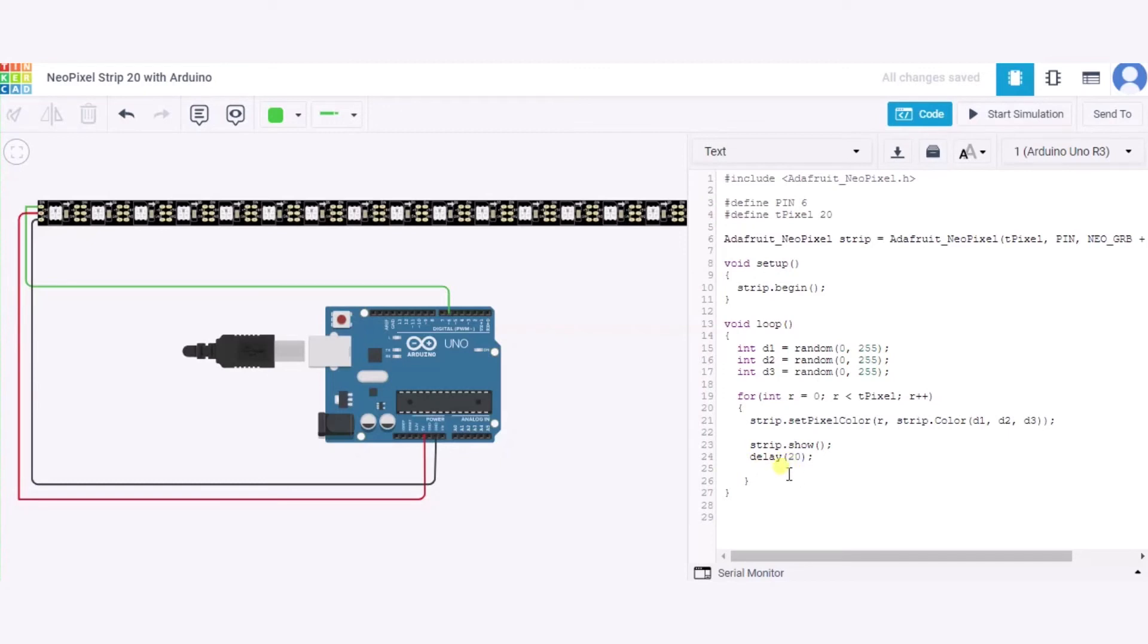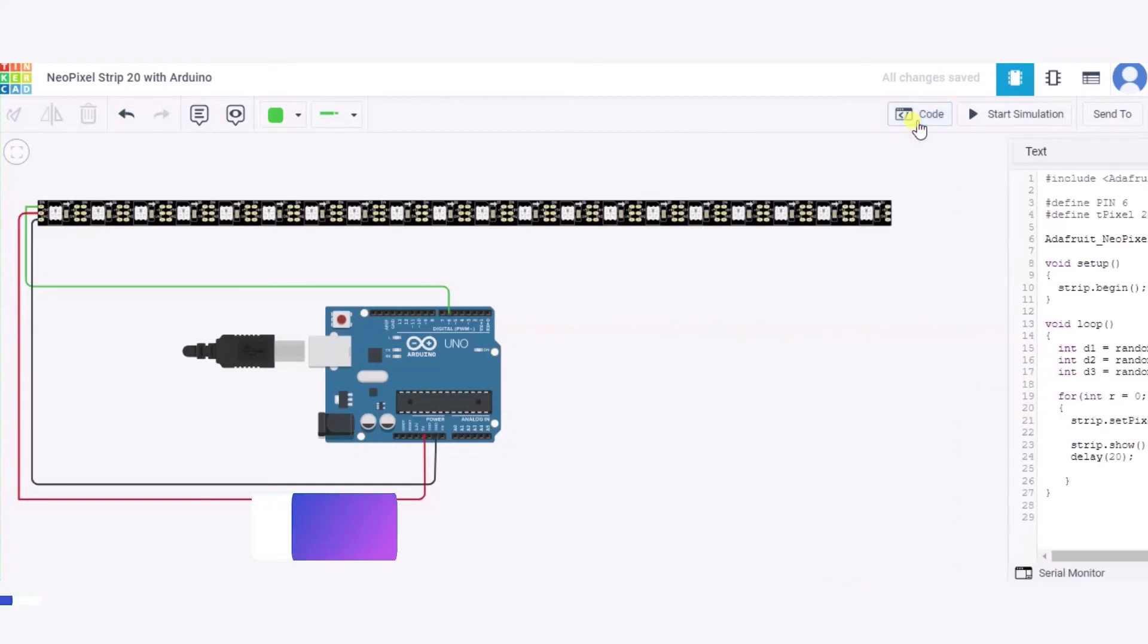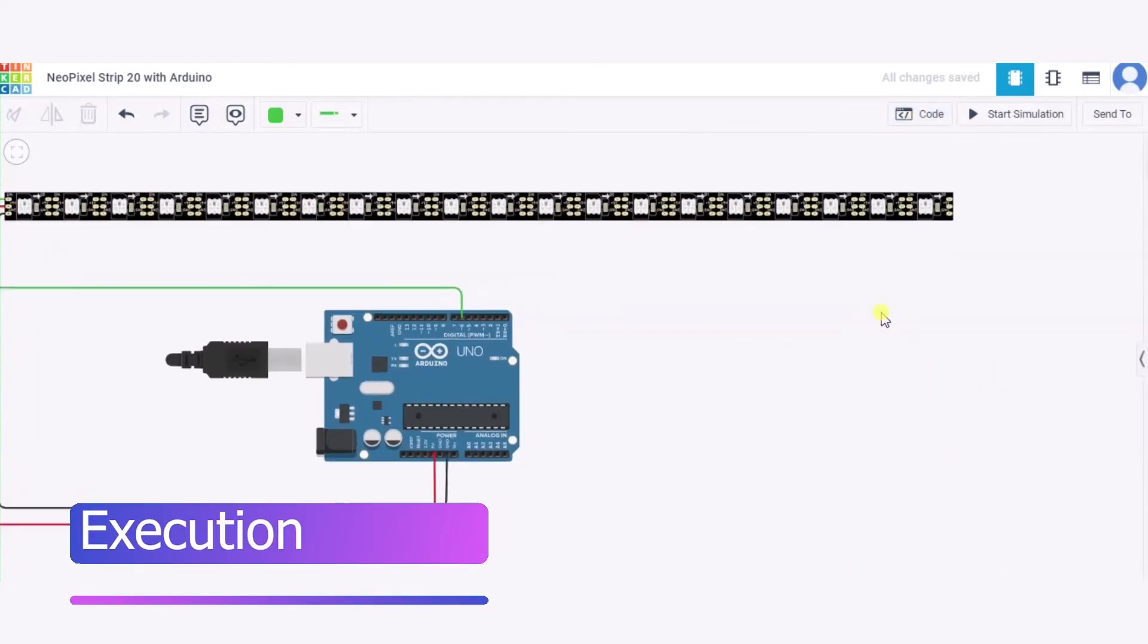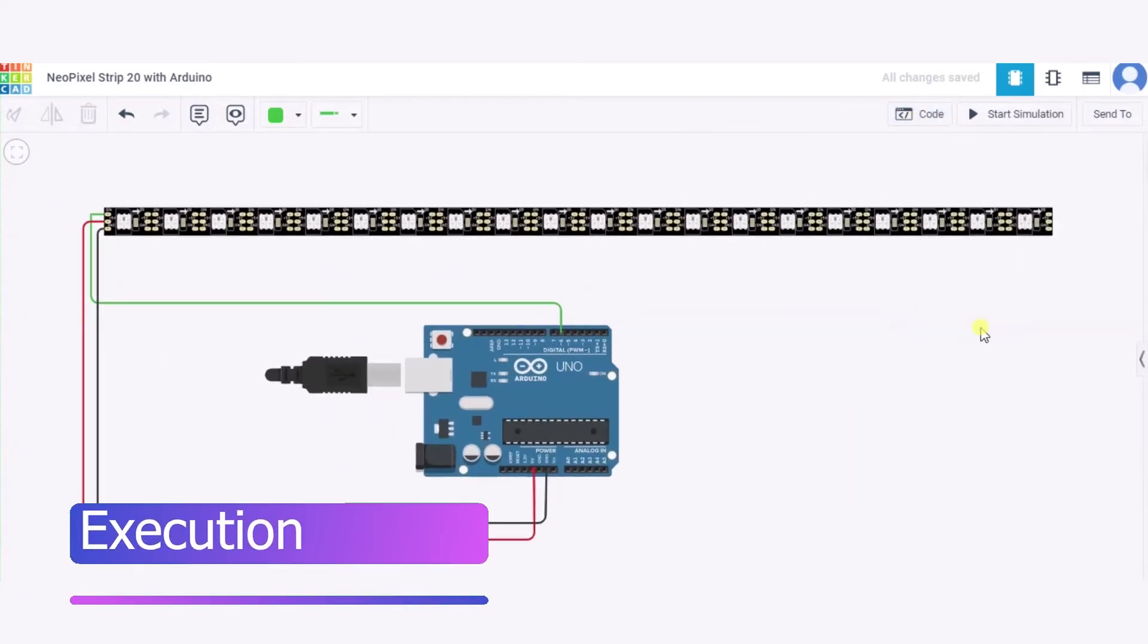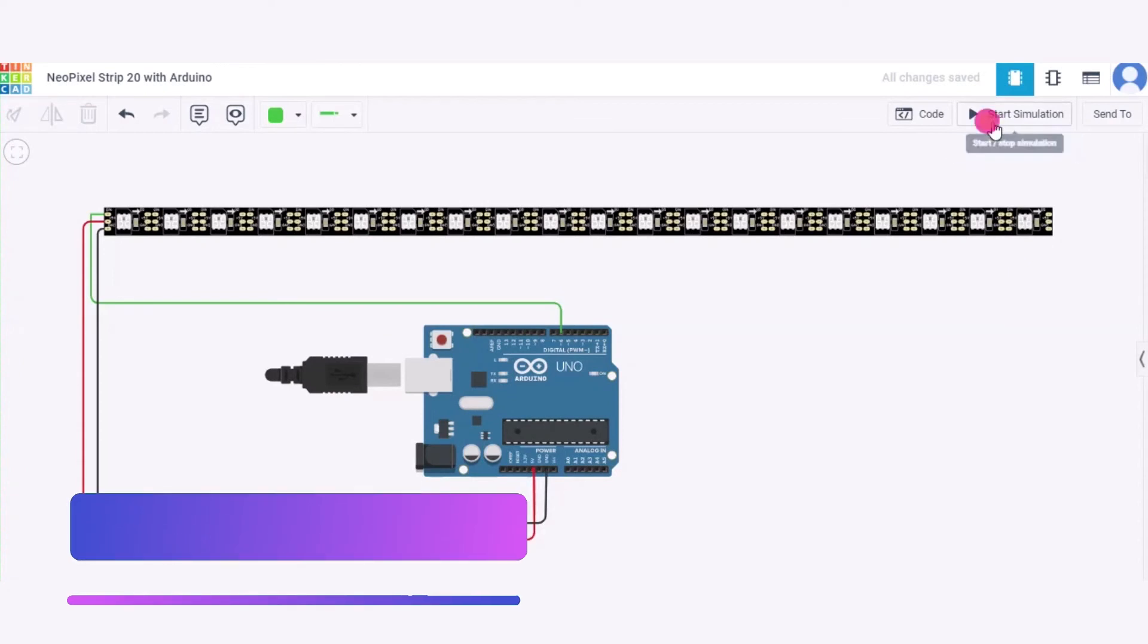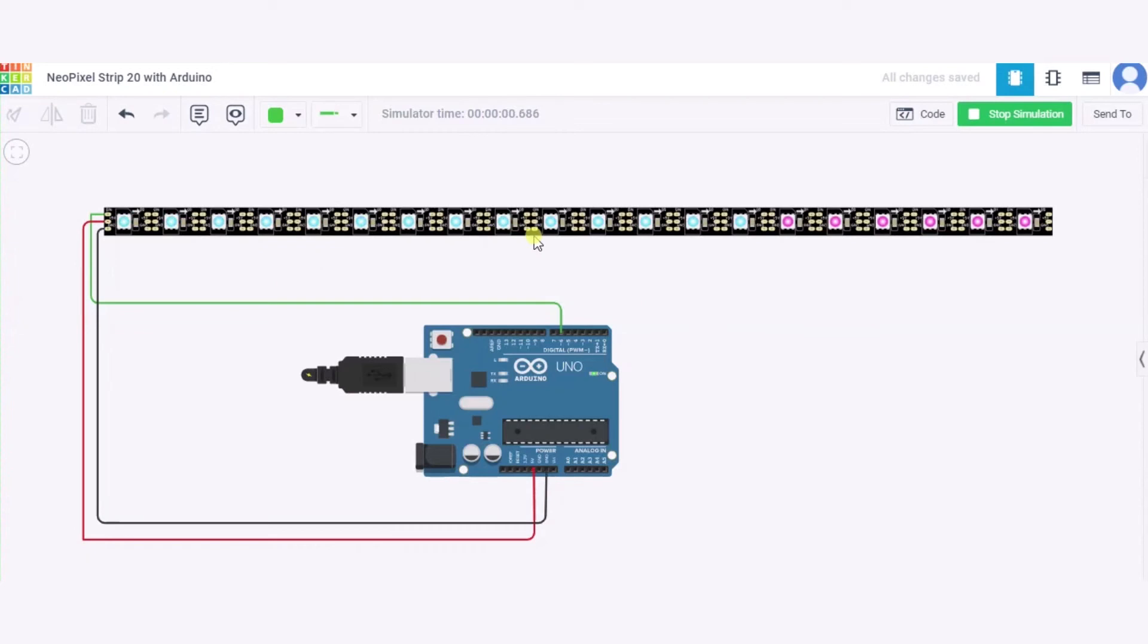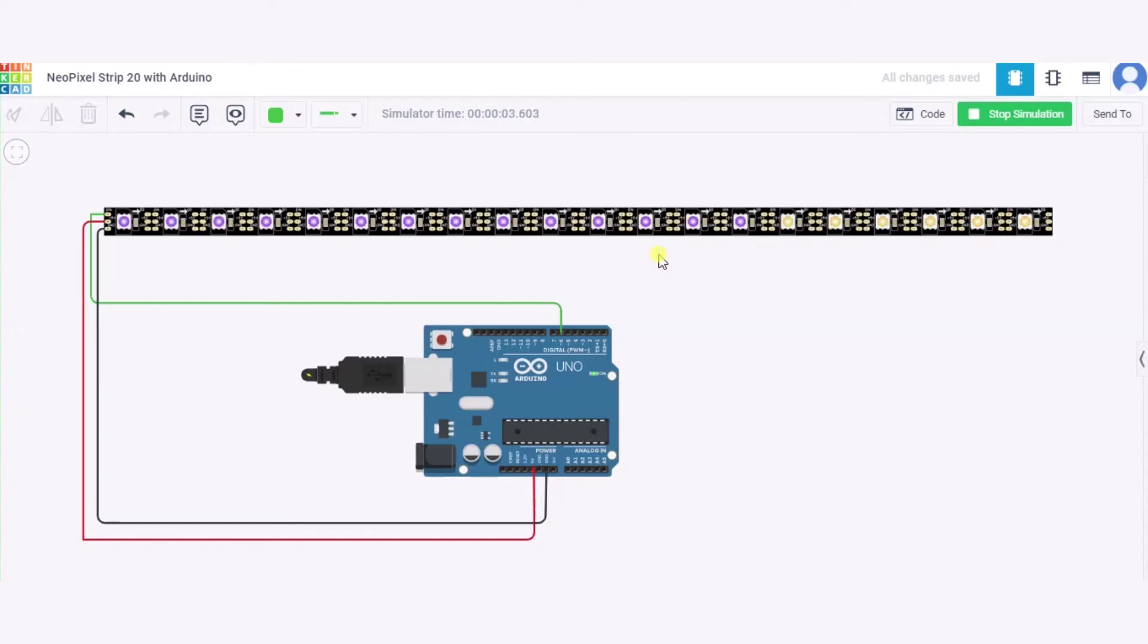Now let us see how exactly it will look. I'm clicking on start simulation. As you can see, the color codes are changing. This is due to the random function that we have used. And this is how it will look like. Thank you.